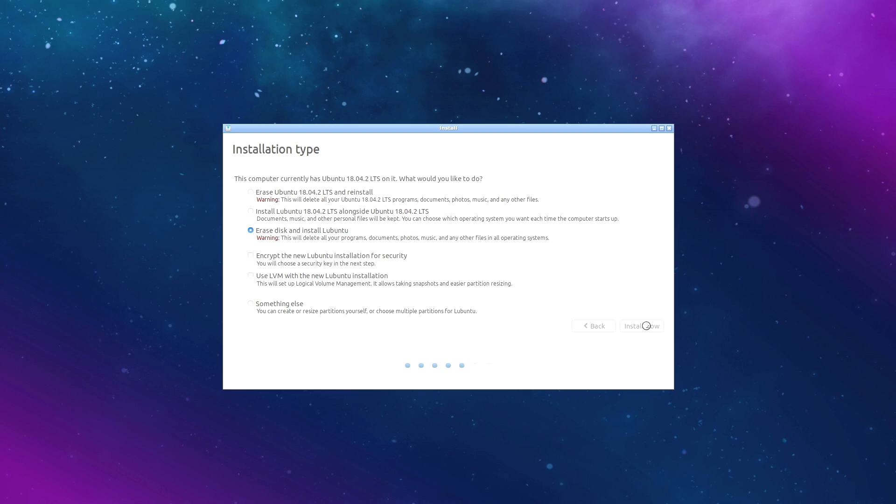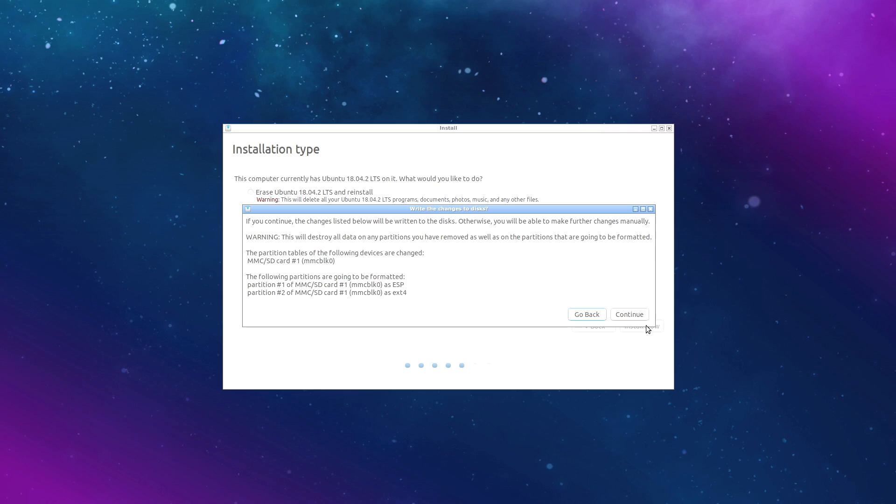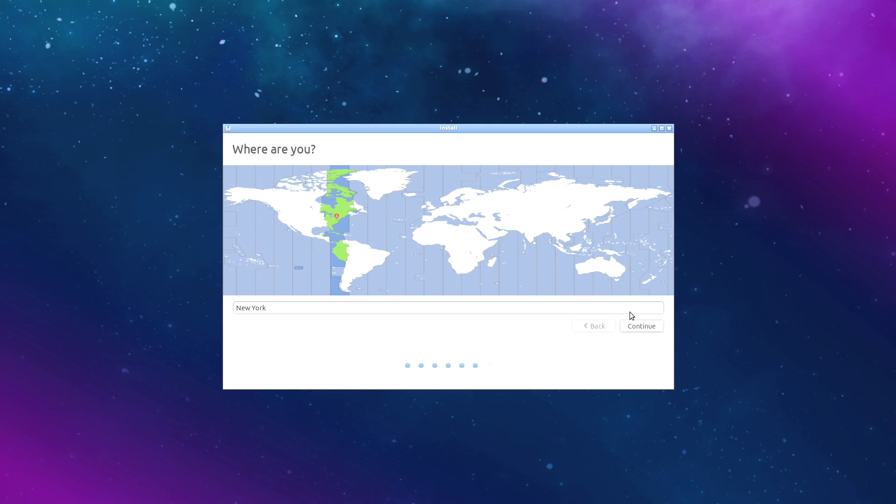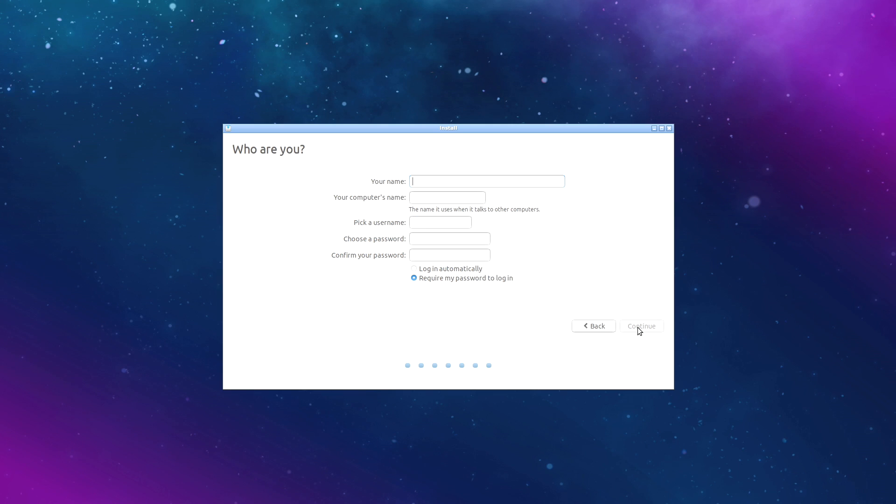It's going to give me another warning. Yes, I would like to erase the disk. Click continue. Choose your location. Now we need to put in a name and a password. You can require the password to log in or log in automatically. I usually choose this option. Click continue.